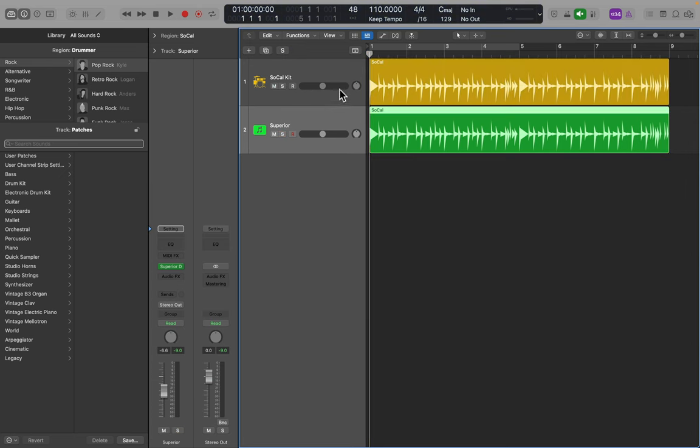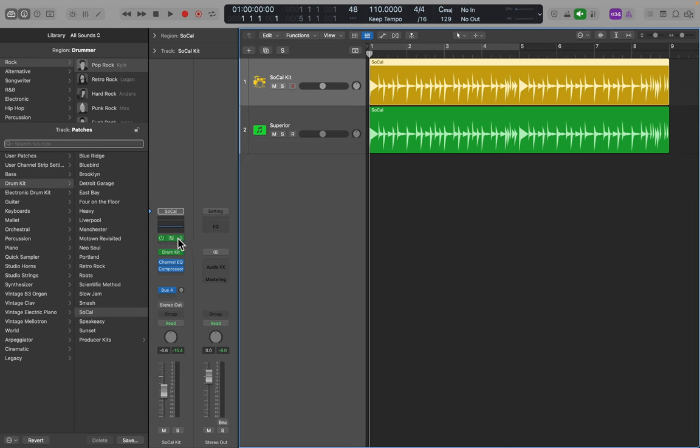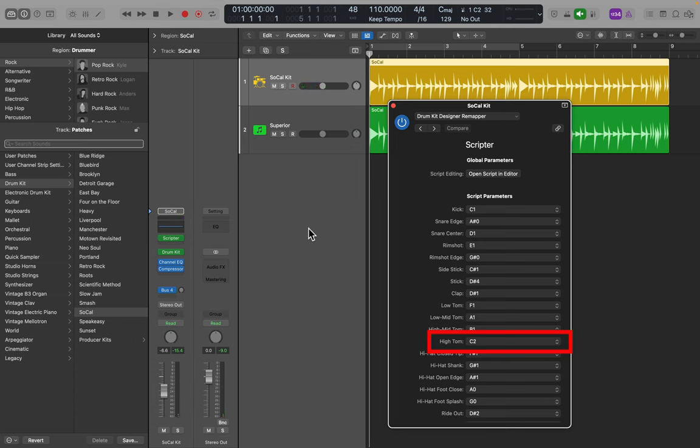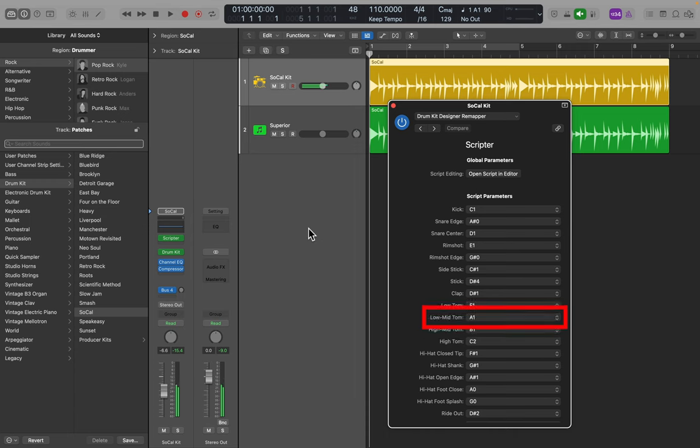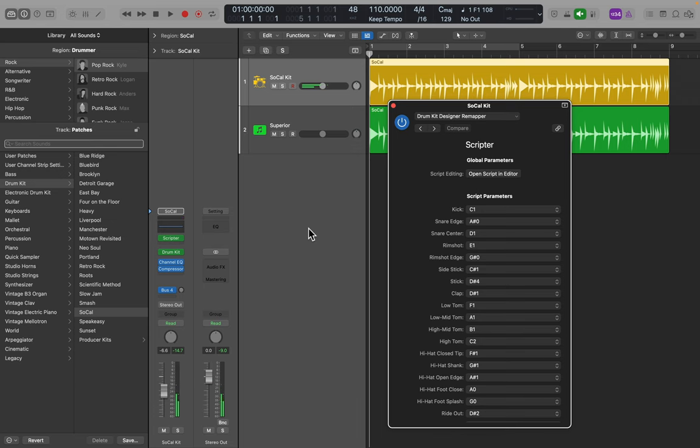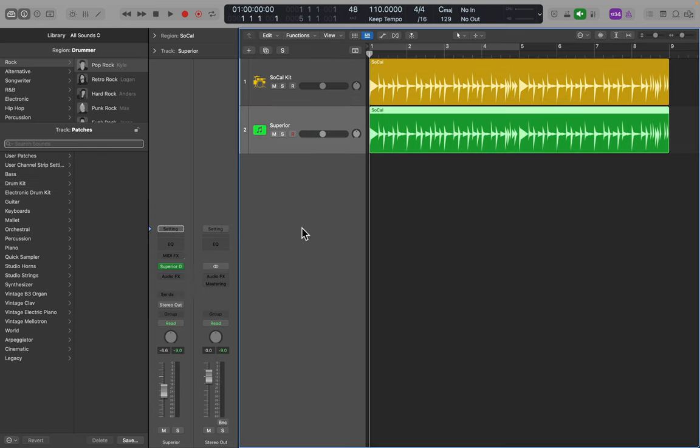The toms are where I see the biggest issue. So let's go back to Logic's Drummer and open up Scripter. Now if I play C2, it says I'm playing a high tom. B1, a high mid tom. A1 says low mid tom, but they're really just the same tom in this kit. G1 plays nothing, and F1 plays a low tom. So we have three toms: C2, B1, and F1.